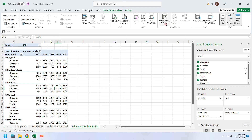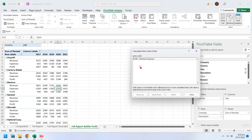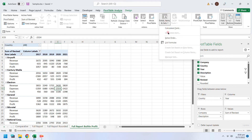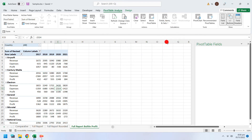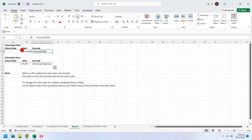You can check the solve order of computed rows and columns. You can also generate a list of computed rows and columns.